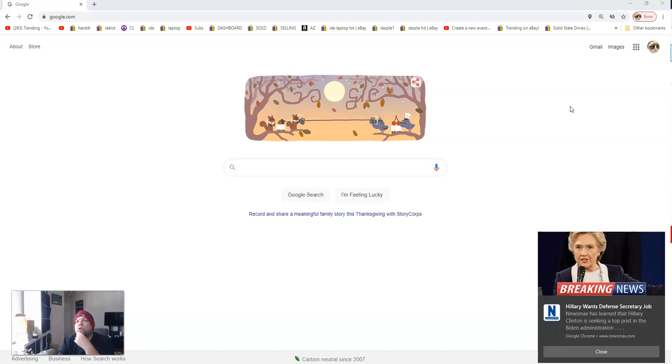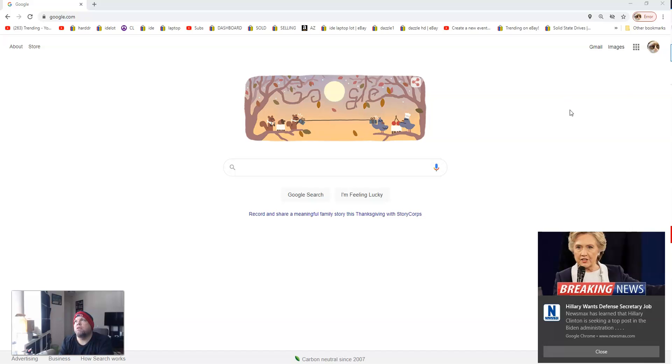To get rid of this pop-up in Google Chrome—though this works with any browser like Firefox or Explorer with the same concept—you go up here to these three little dots on the upper right, click on that, then go down to Settings.